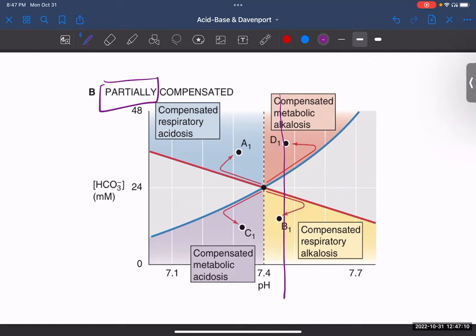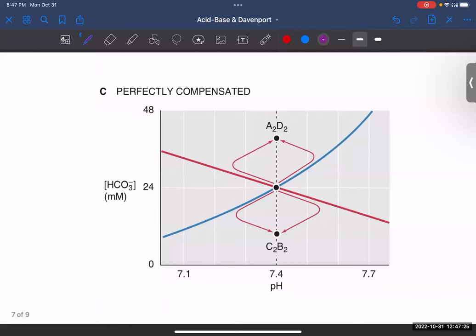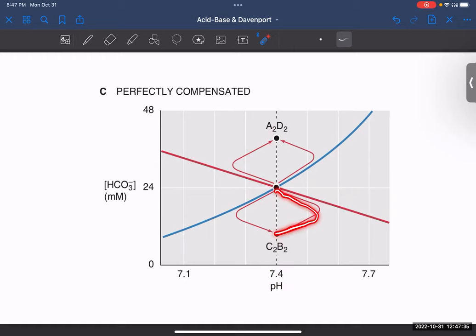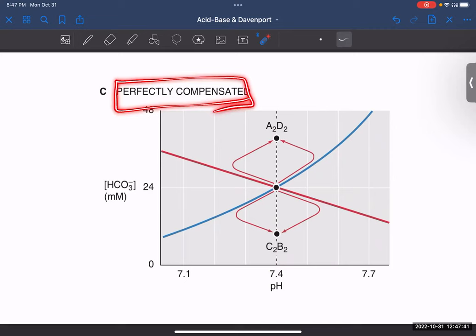Let me revise this. The arrow goes away and comes back halfway — that means it is partially compensated. For perfectly compensated, the arrow goes away and completely comes back to the center line at pH 7.4. When the arrow returns all the way to the center 7.4 line, that is perfectly compensated.